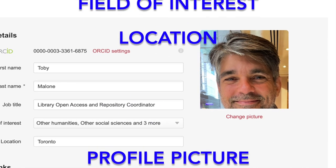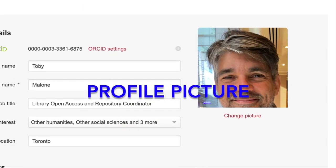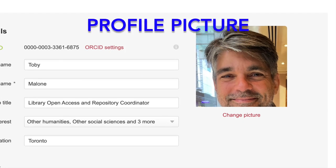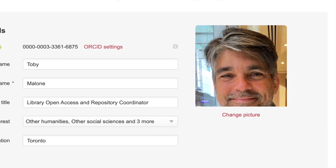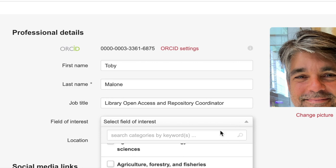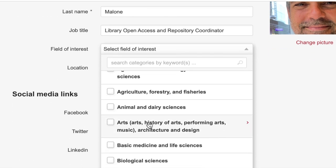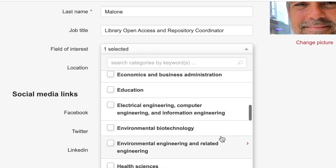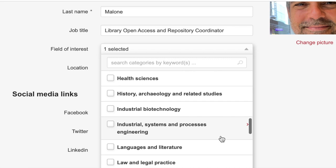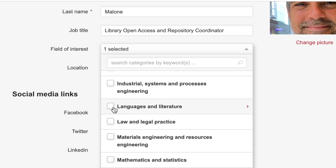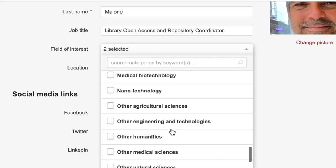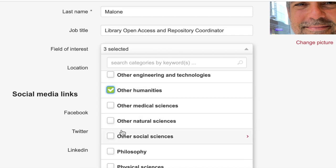Similarly, a profile picture boosts your visibility and offers users a personalised connection to your work. Tagging categories for your research and teaching interests is an excellent way to broaden your search network. There is no limit to the number of categories you tag, so search the drop-down menus to find the categories that best fit your interests.